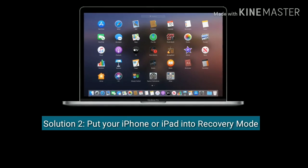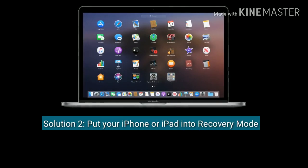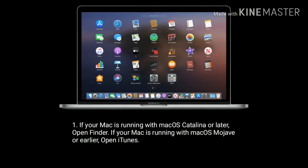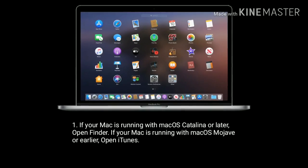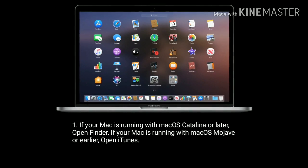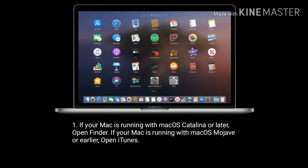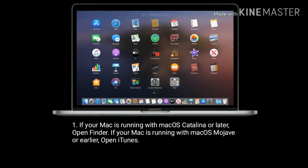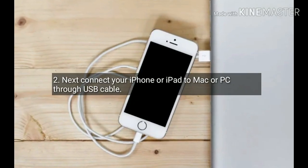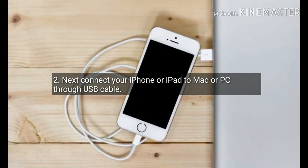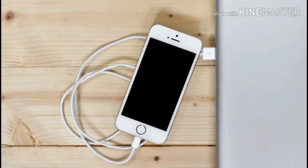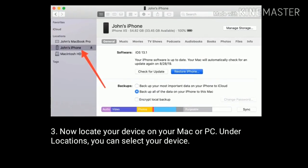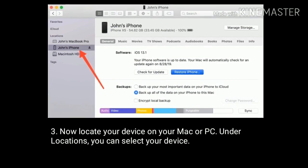Solution 2 is put your iPhone or iPad into recovery mode. If your Mac is running macOS Catalina or later, then open Finder. If your Mac is running macOS Mojave or earlier, then open iTunes. Next, connect your iPhone or iPad to Mac or PC through USB cable. Now locate your device on your Mac or PC. Under Locations, you can select your device.